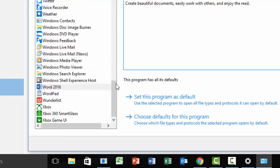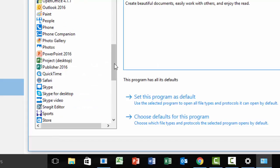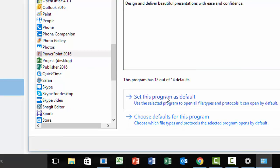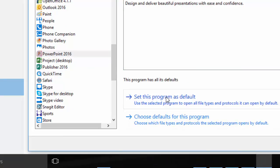I'll find PowerPoint in my list. There it is. Set this program as default. And that solves the problem.